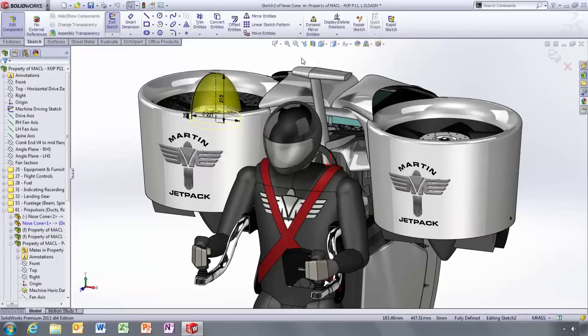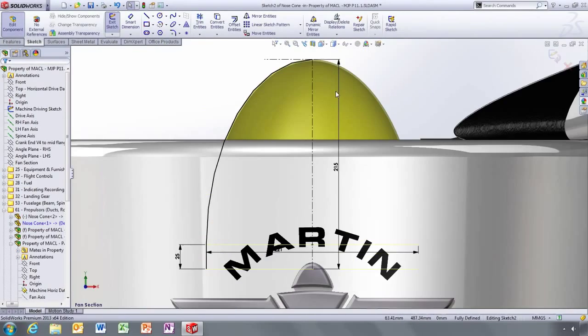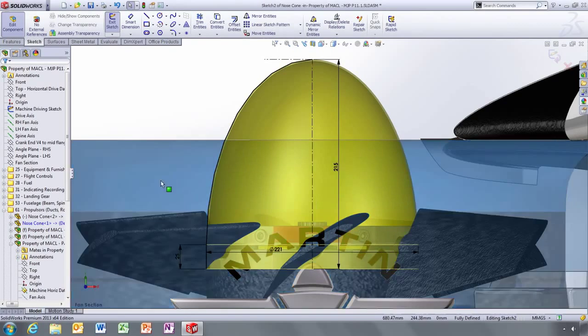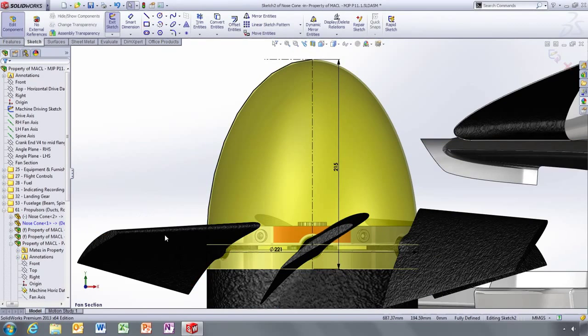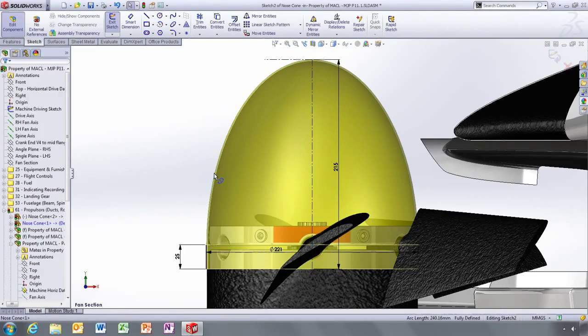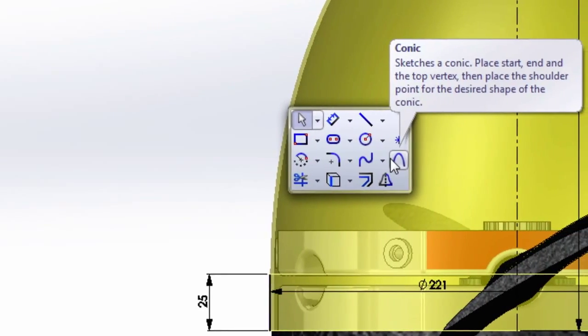SOLIDWORKS has always had sketch tools for ellipses and parabolas, but if you needed a different ellipse profile or a hyperbola, then splines were the only option. Now you have a new sketch tool that helps you create the shapes you need with ease.